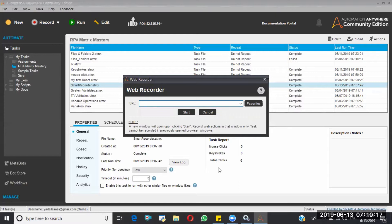A desktop application is installed inside your machine. A web application is installed on some other server and you access it with a URL. For example, Facebook is installed on Facebook's company servers — you haven't installed it locally, but you can still access it via www.facebook.com. MS Word, MS Excel, and the calculator are installed on your machine, so these are called desktop applications.